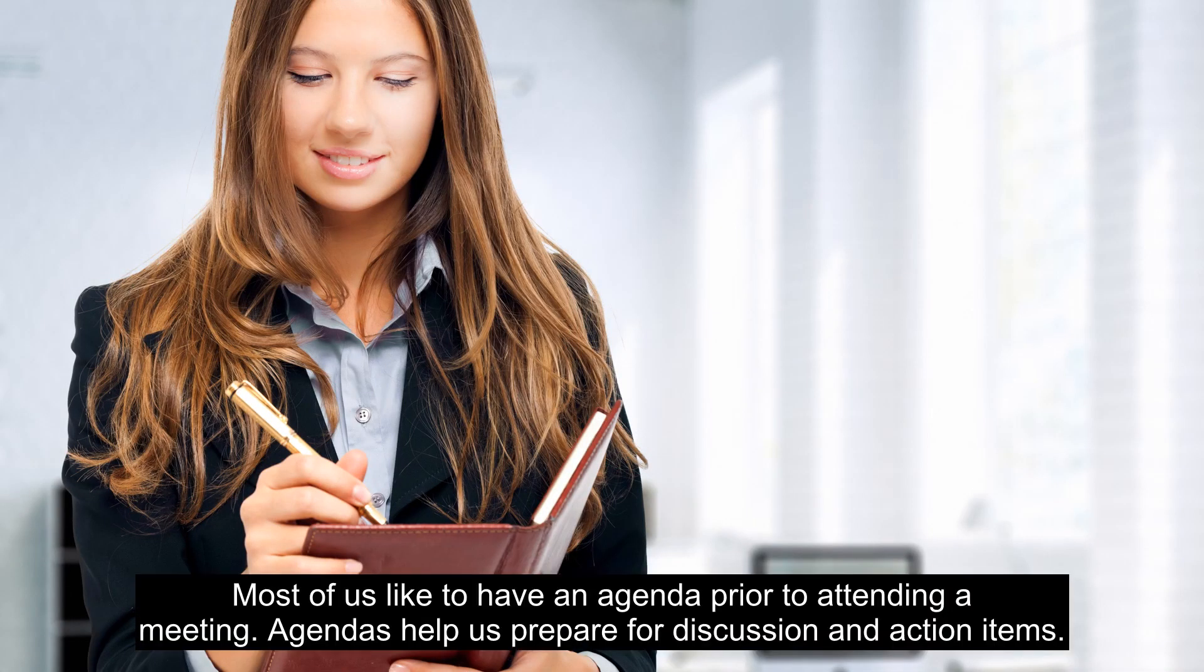Most of us like to have an agenda prior to attending a meeting. Agendas help us prepare for discussion and action items.